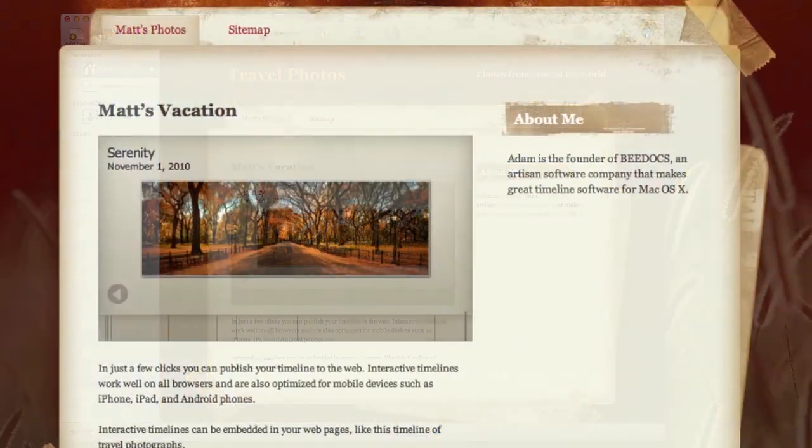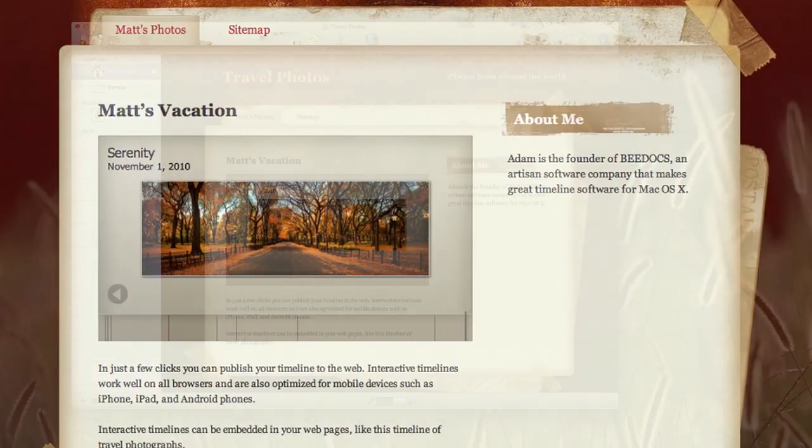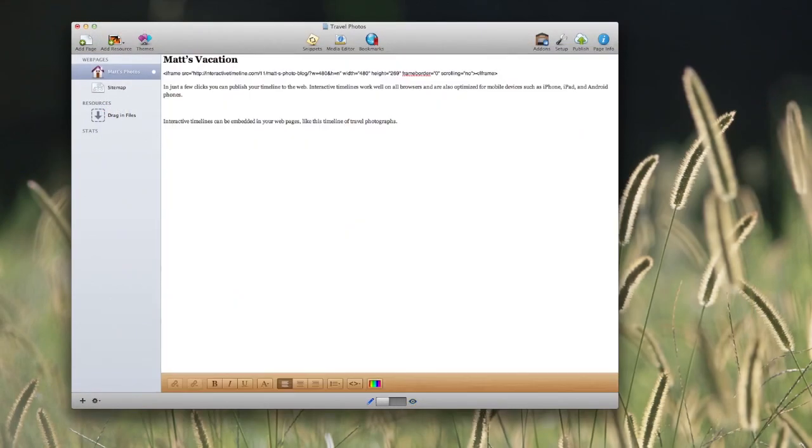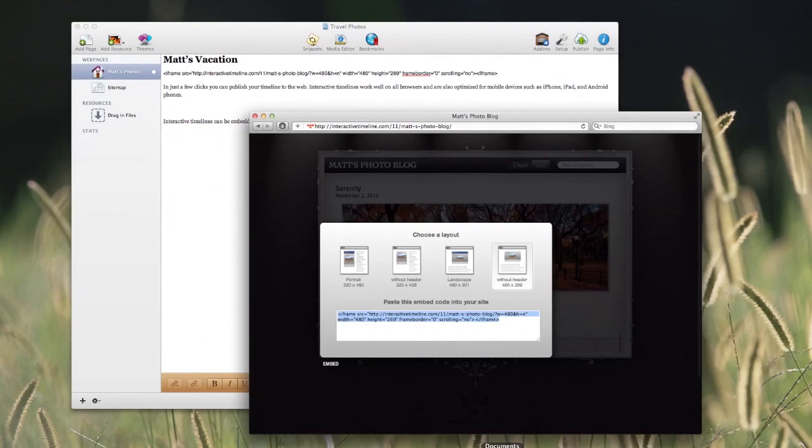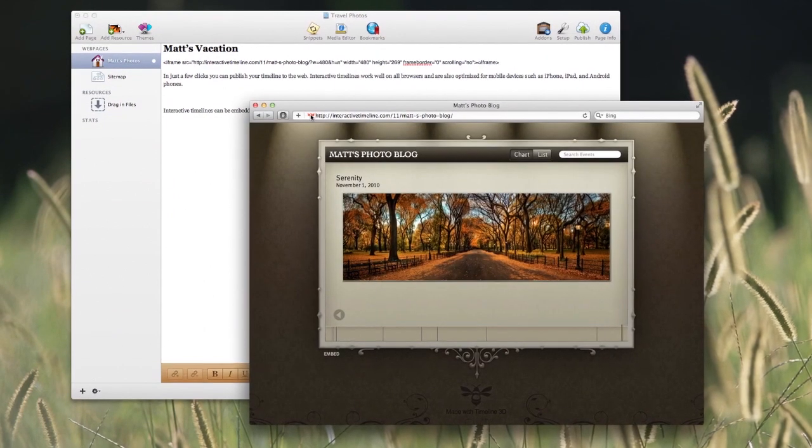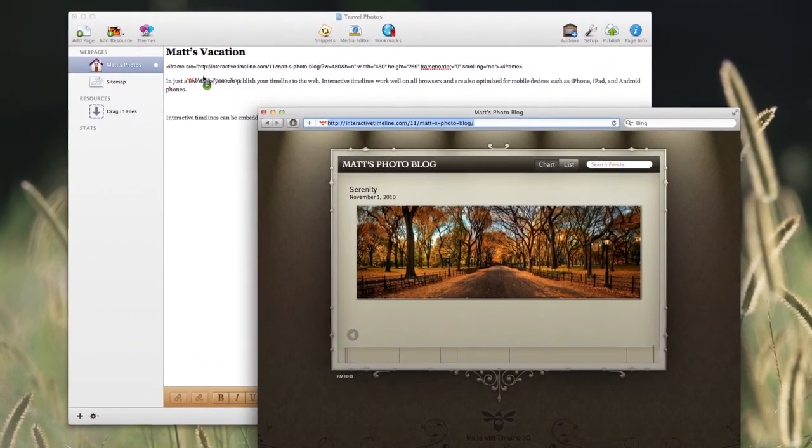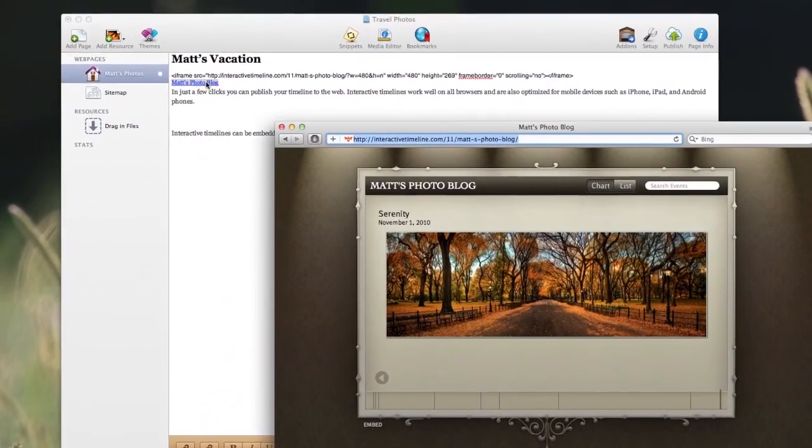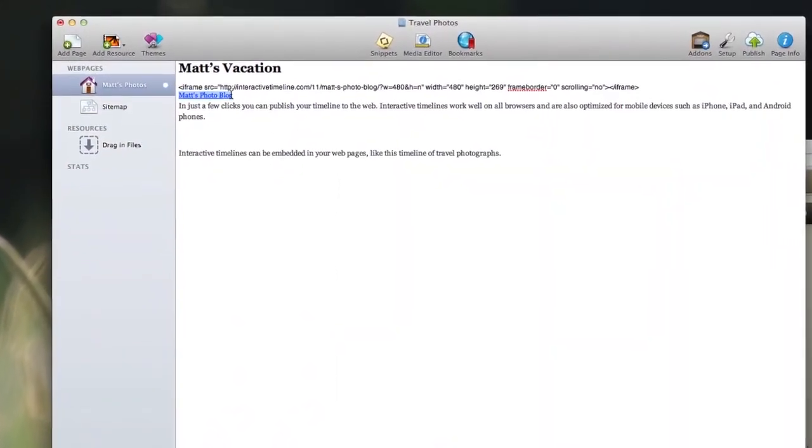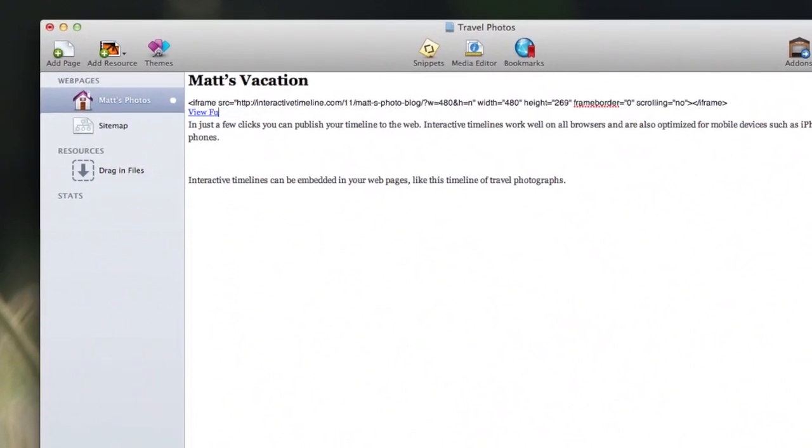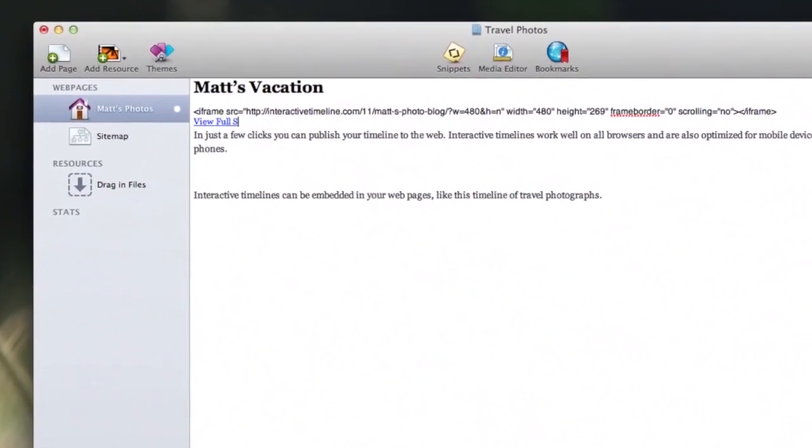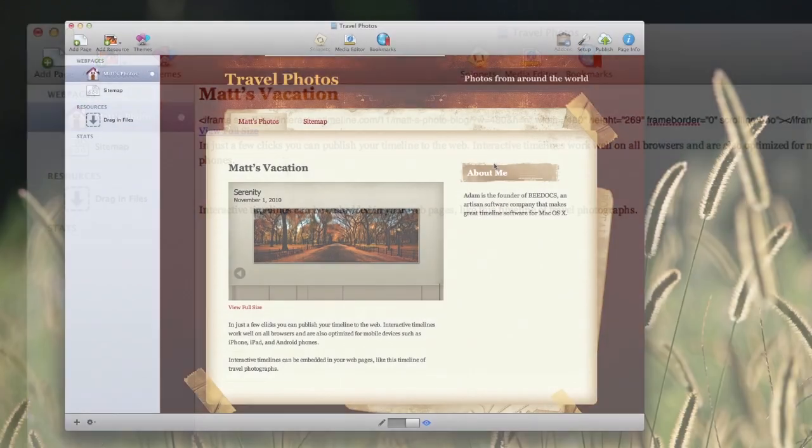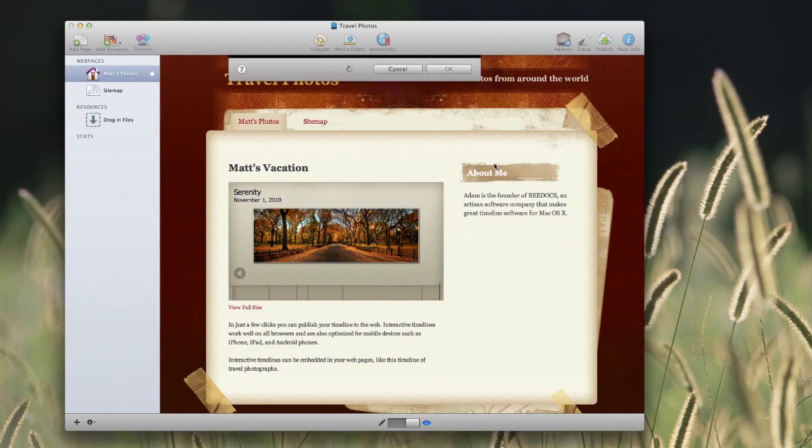But before we publish, let's add one more thing. Since these are nice travel photos, let's give the readers the opportunity to see them in a larger size. Let's go back to the browser and the timeline we have loaded, and we're going to drag the web address straight from the browser into RapidWeaver. This will create a link to the full-size timeline. I'm going to change the link text here to say view full size, and then let's go ahead and publish it.